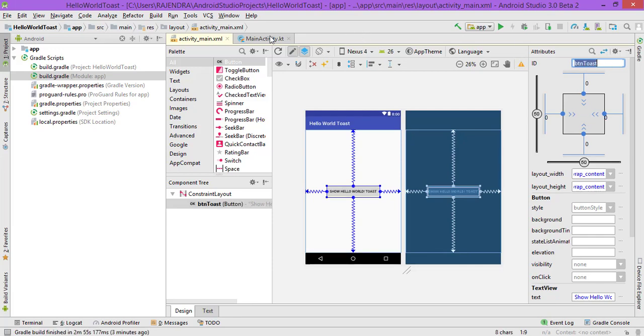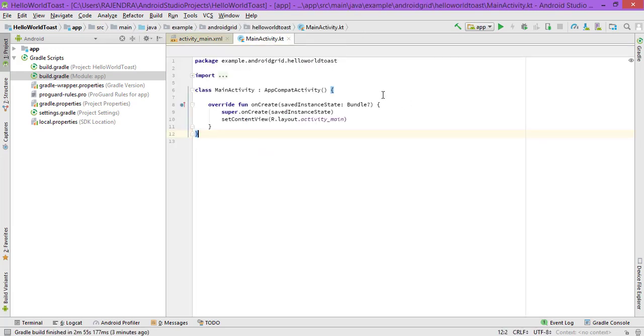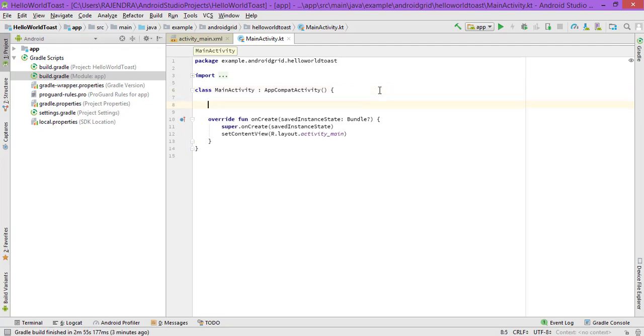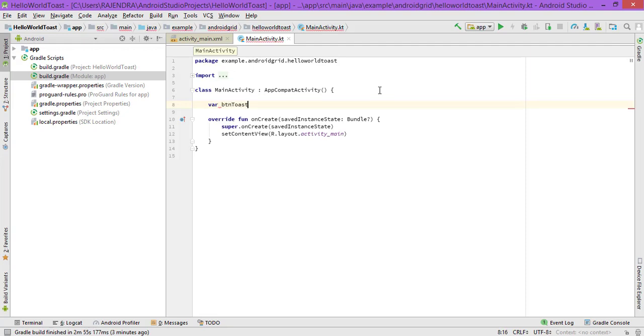Now we need—we will use lateinit var instead of private var. So we will use lateinit var. It is not showing anything, so let's use var buttonToast equals—not equals—this is.